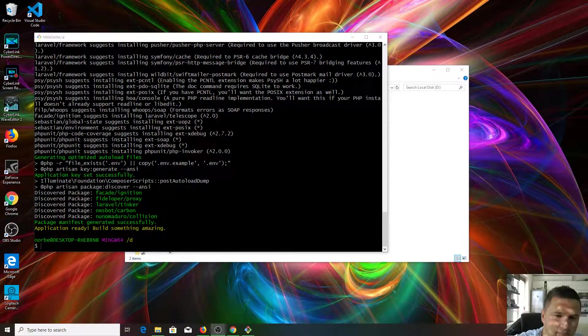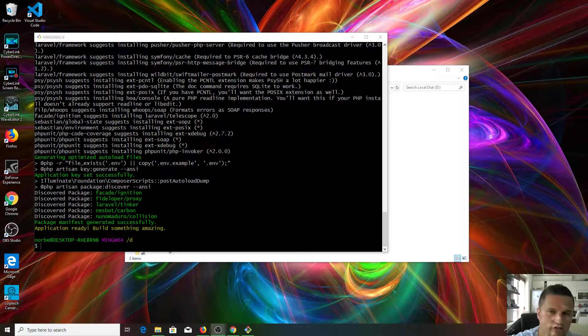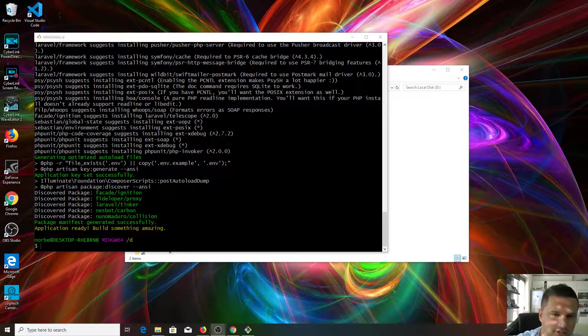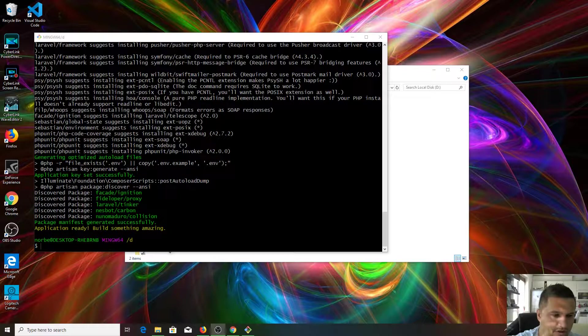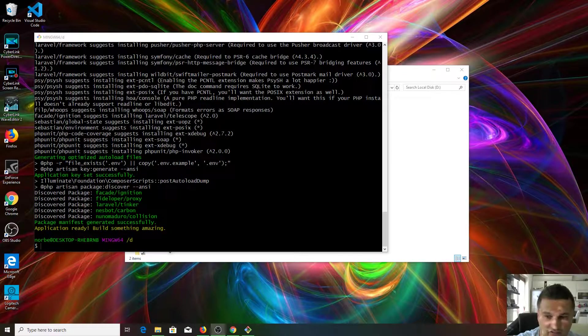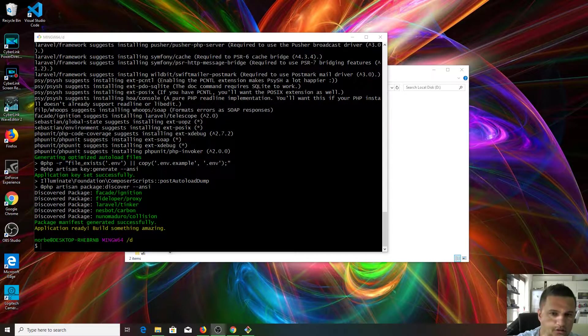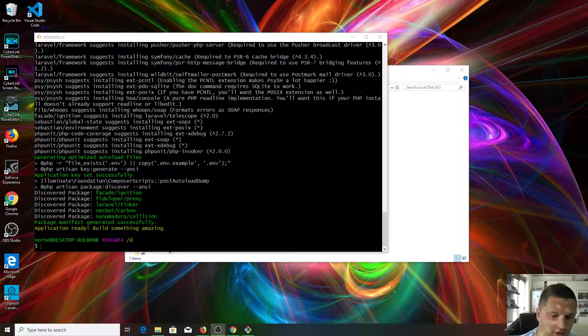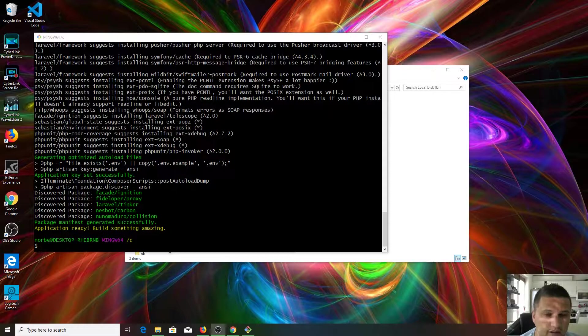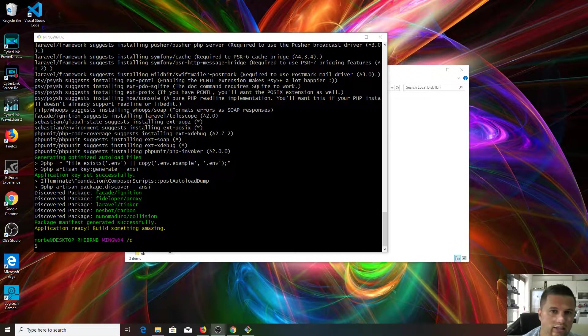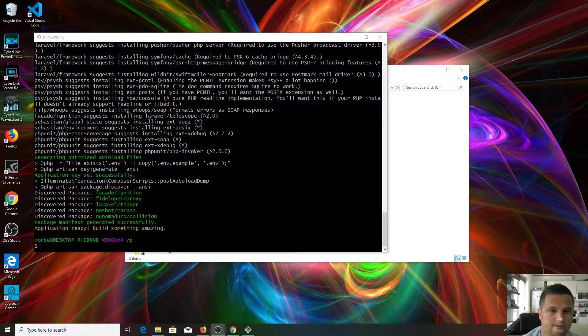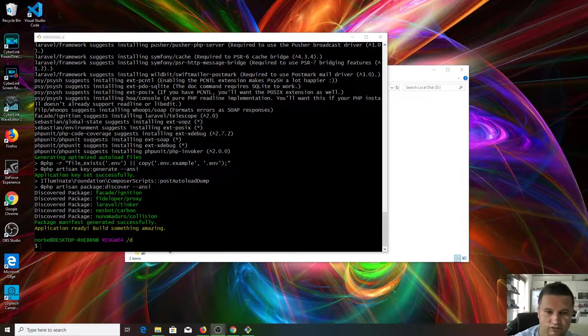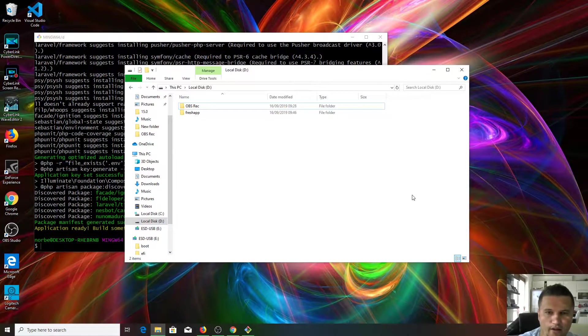When you see application is ready, that's when you know your application has been created. It was very long for me, it took about 15 minutes or maybe more to create this new application. But don't worry, next time Laravel won't download everything again. Laravel will load it from cache, so it's gonna be much faster next time.